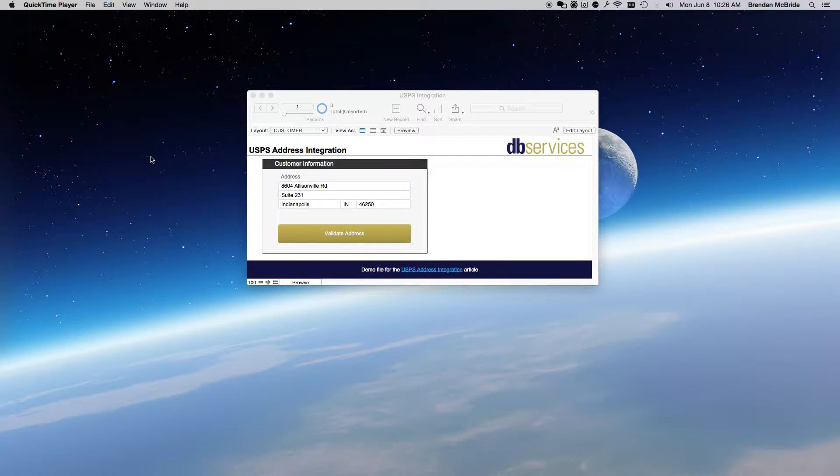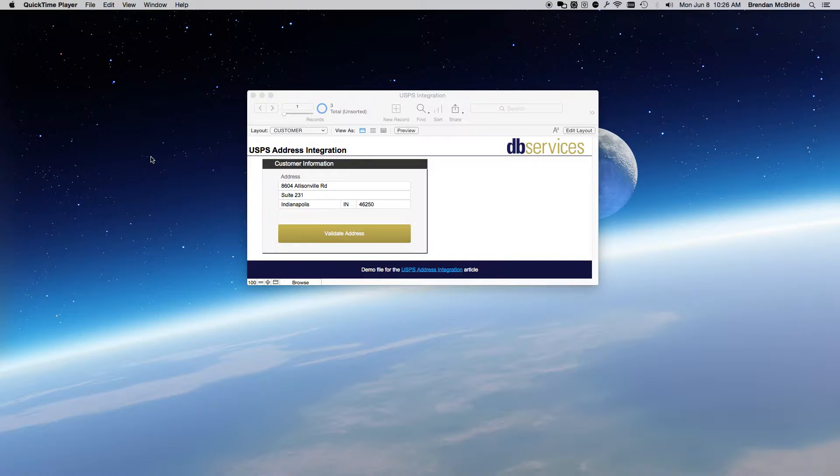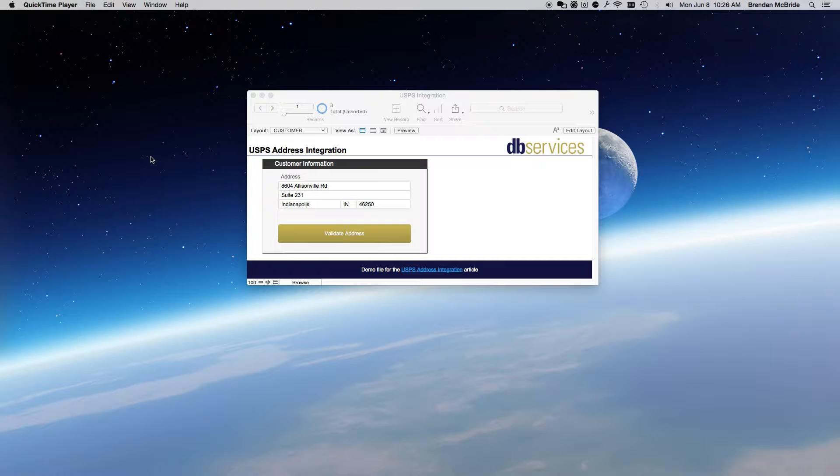Here, I will be demonstrating how to integrate with the USPS Address Information API, which will allow you to validate that an address that you have in your FileMaker database is, in fact, correct.